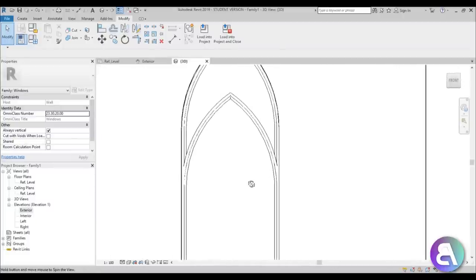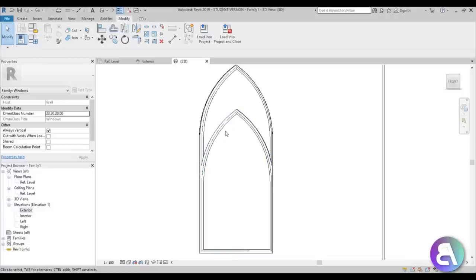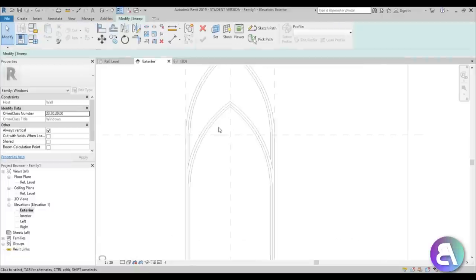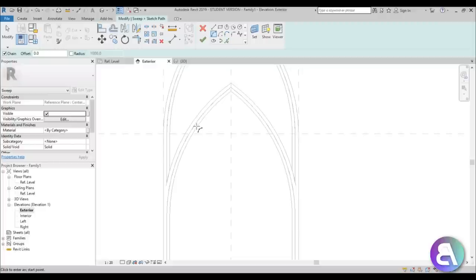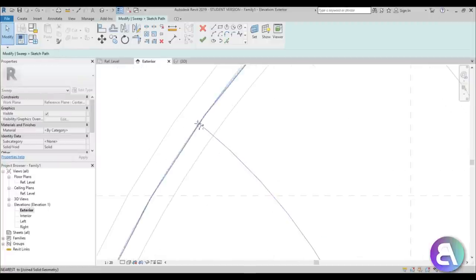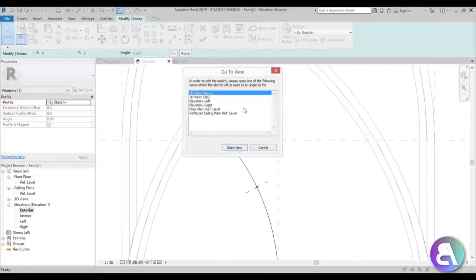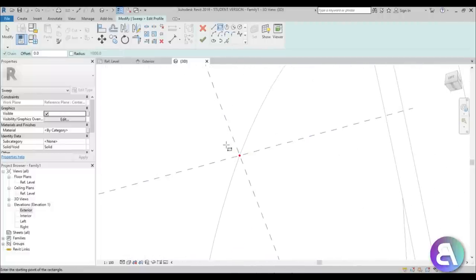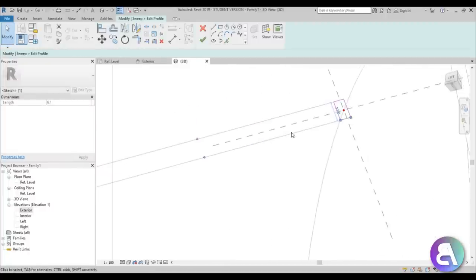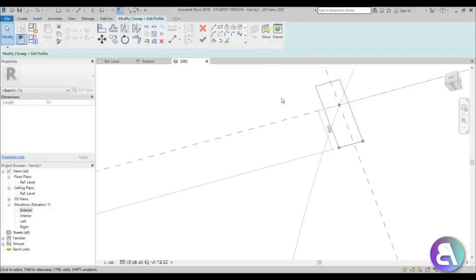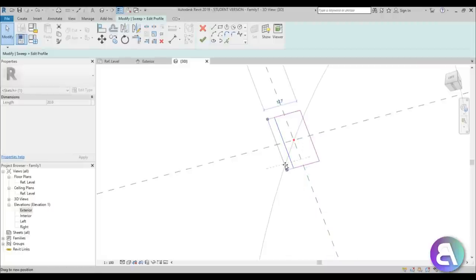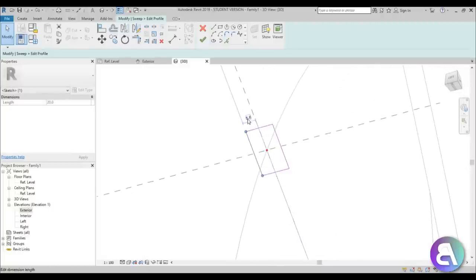The next thing we're going to do is split this window into two pieces. Go to Exterior, then Create, and do another Sweep. Sketch Path and create an arc kind of like this — make sure you extend it a bit at the ends. Go Finish, then Edit Profile. Let's go into the 3D view to edit the profile there. Let's not make it too complex; we'll do a simple rectangle — not too large.